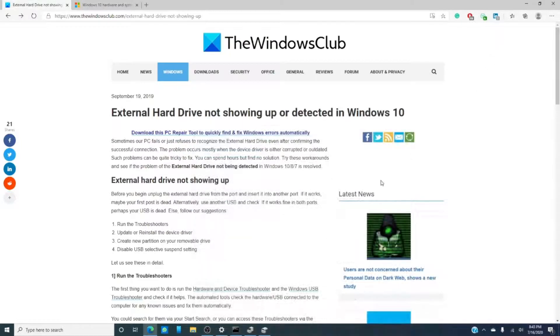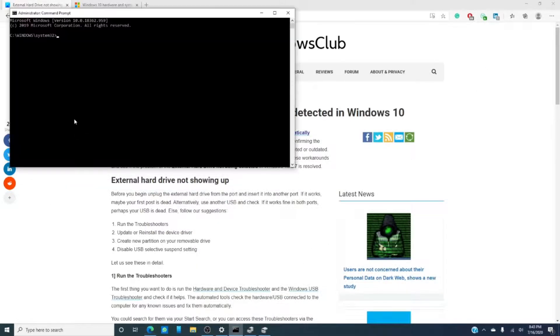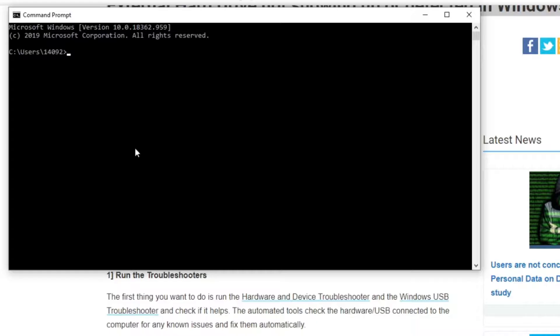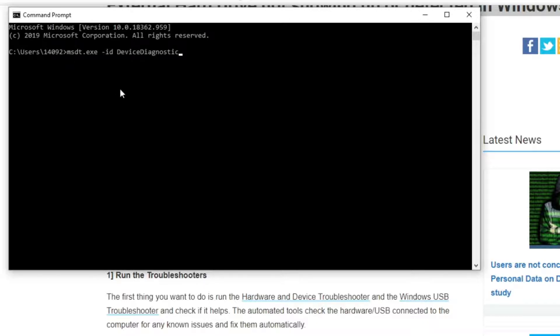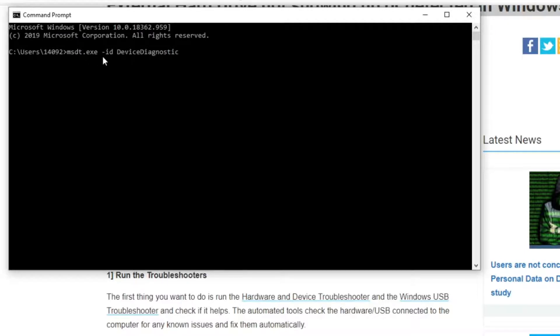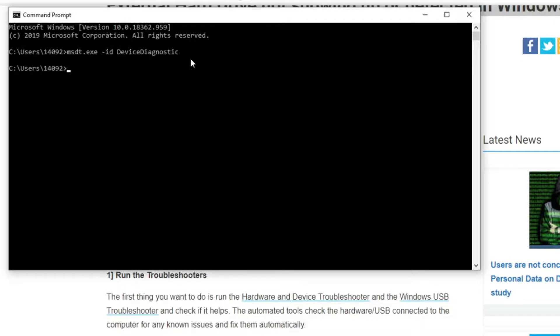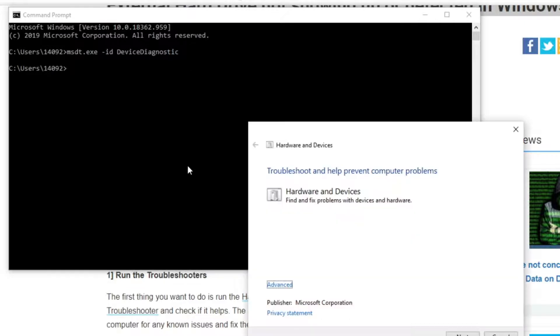However, you can find it. What you have to do is go into command prompt and type in msdt.exe space hyphen id and device diagnostic all as one word. And a window pops up to allow you to do the troubleshoot on hardware and devices.